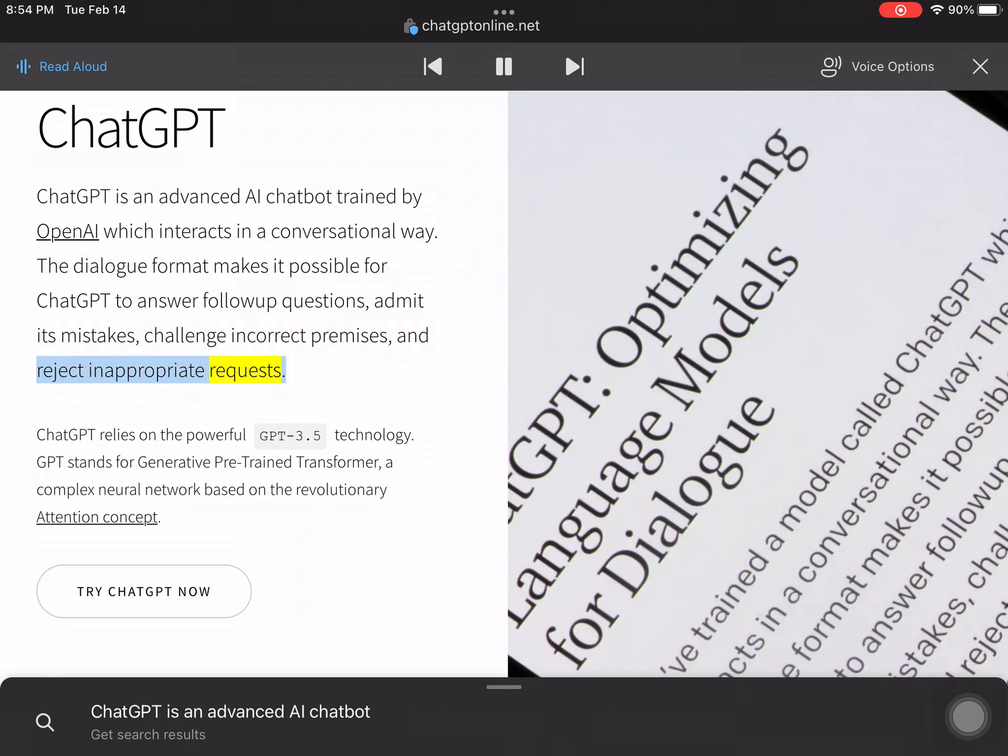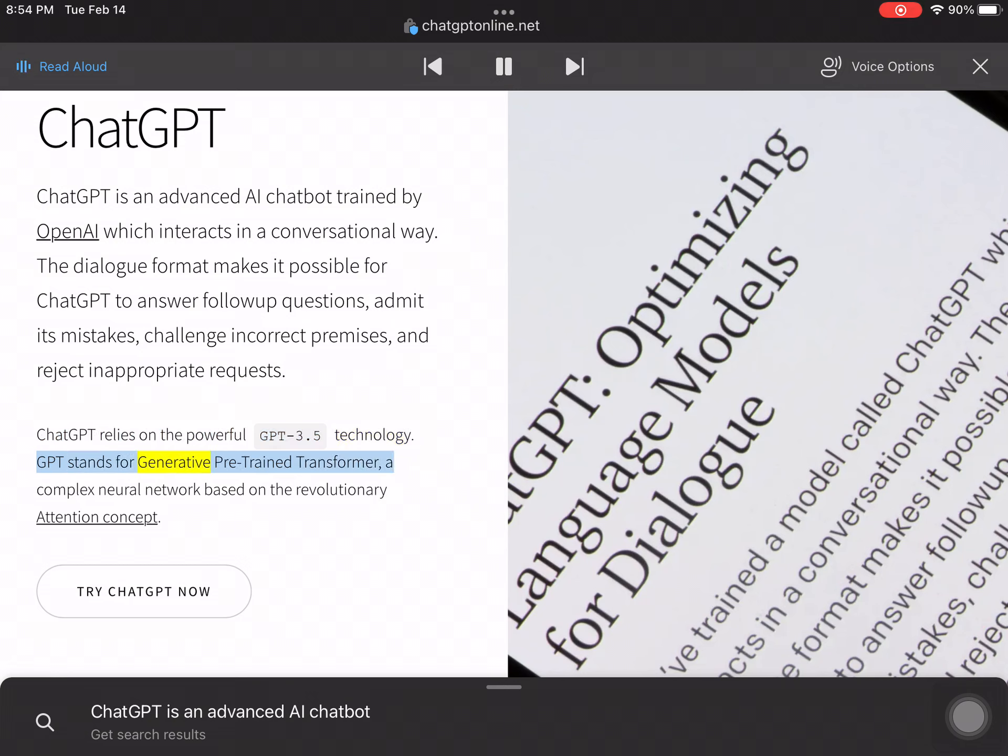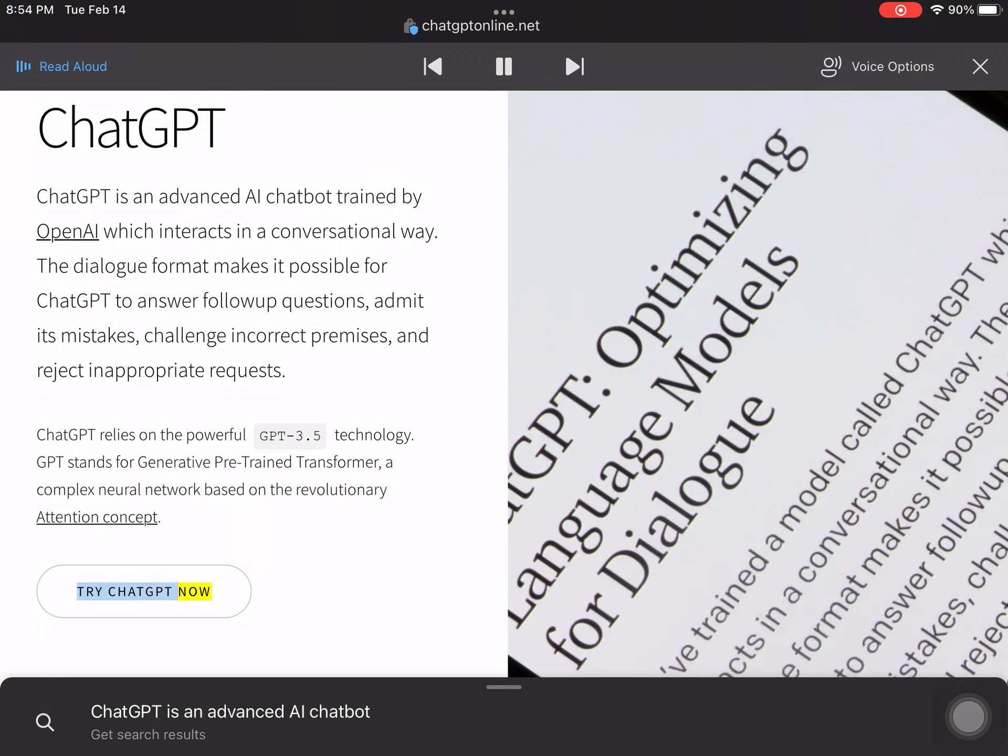ChatGPT relies on the powerful GPT-3.5 technology. GPT stands for Generative Pre-Trained Transformer, a complex neural network based on the revolutionary attention concept.